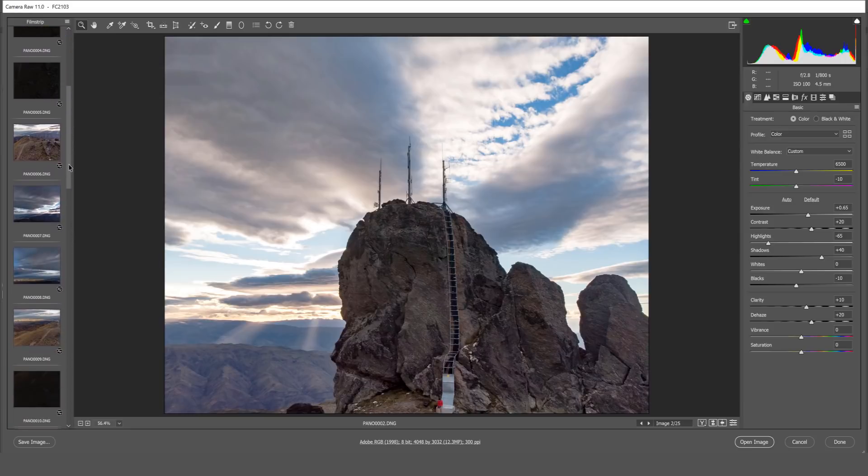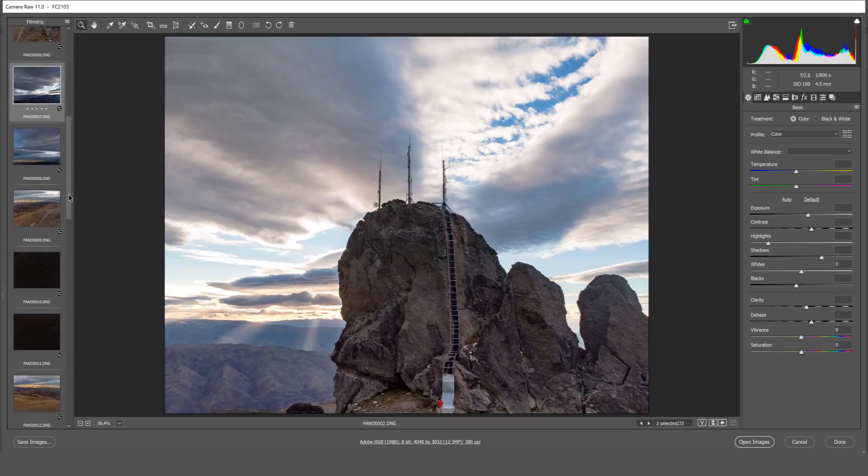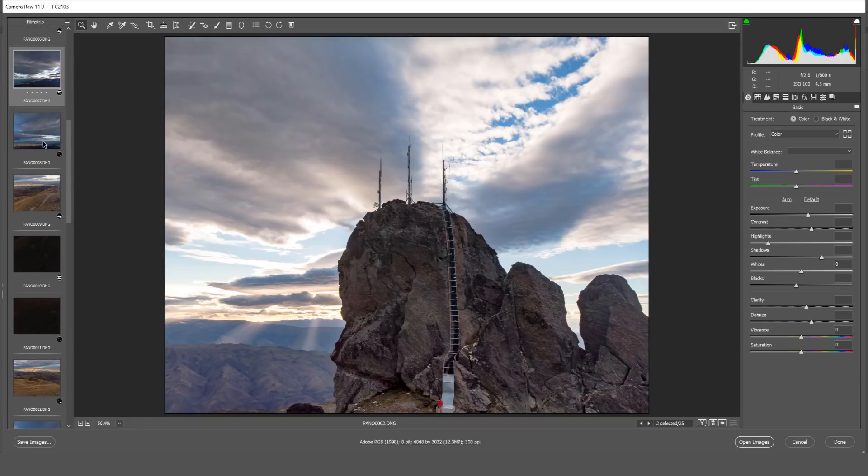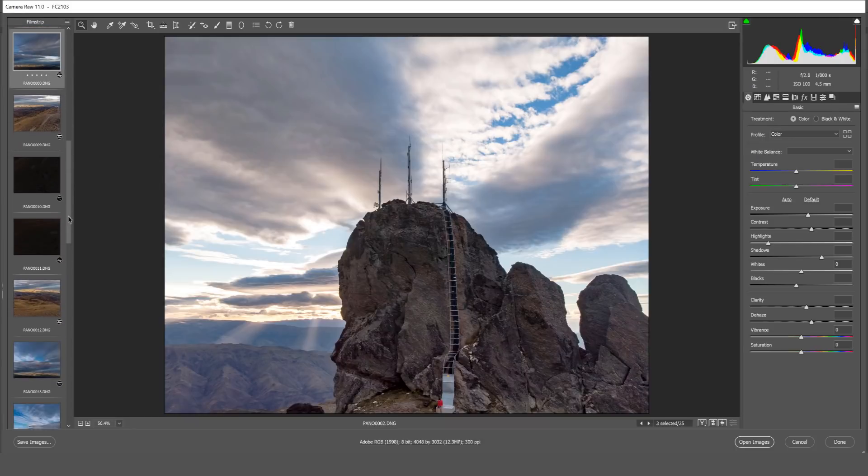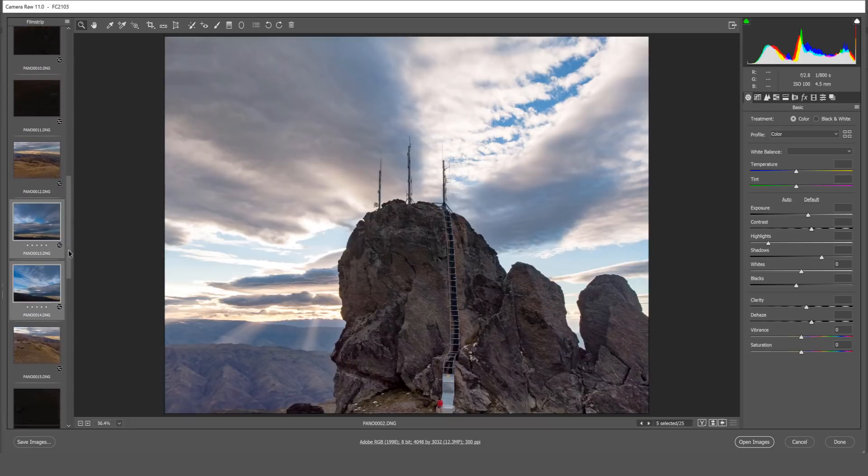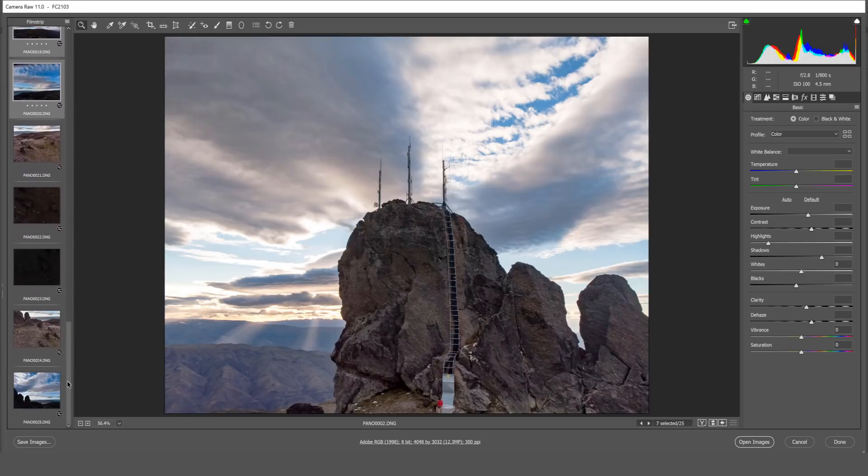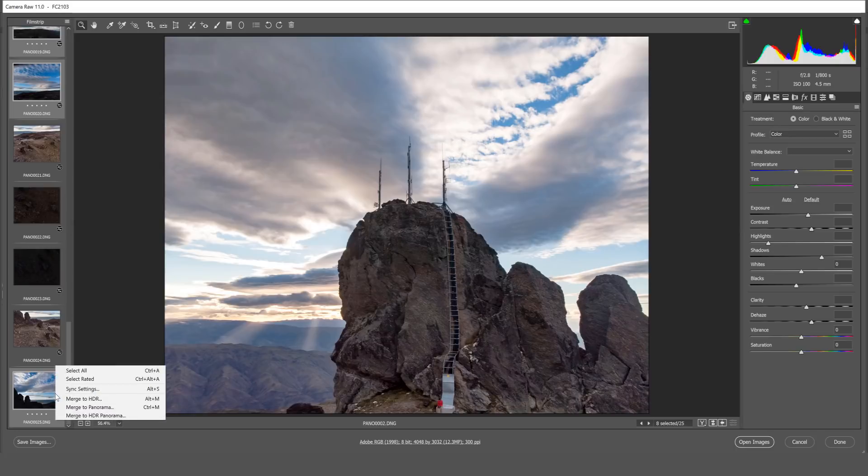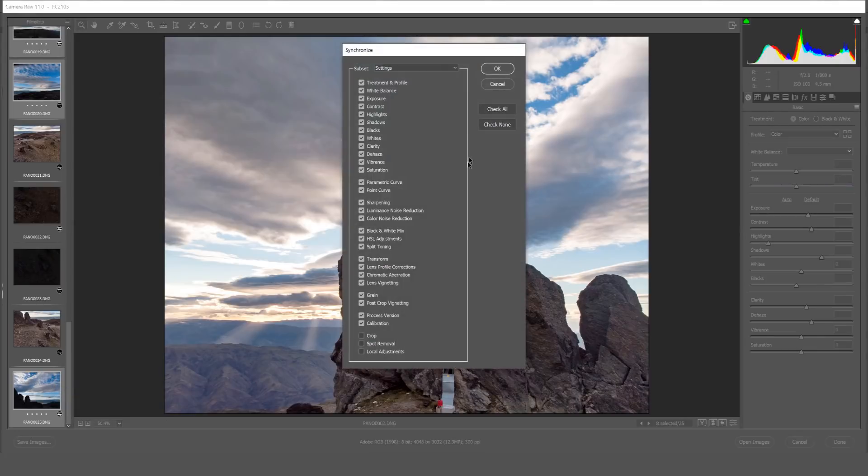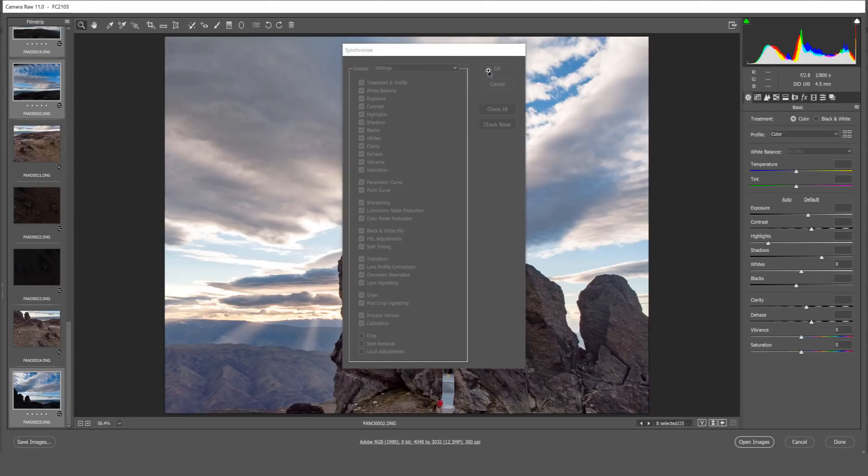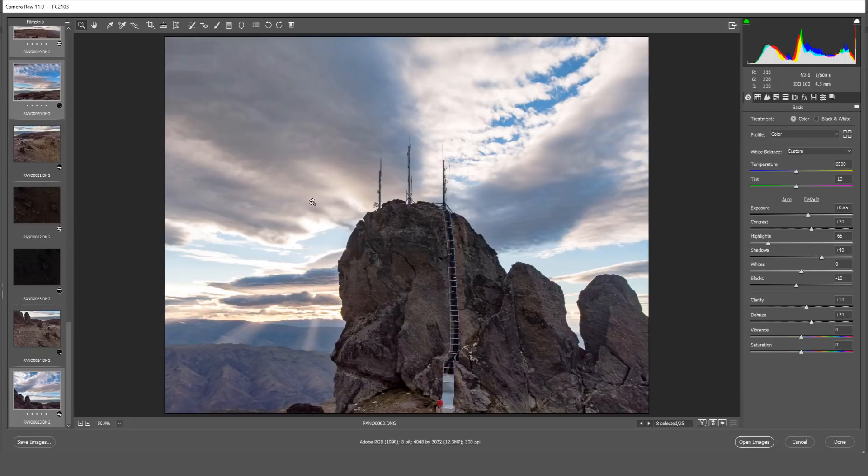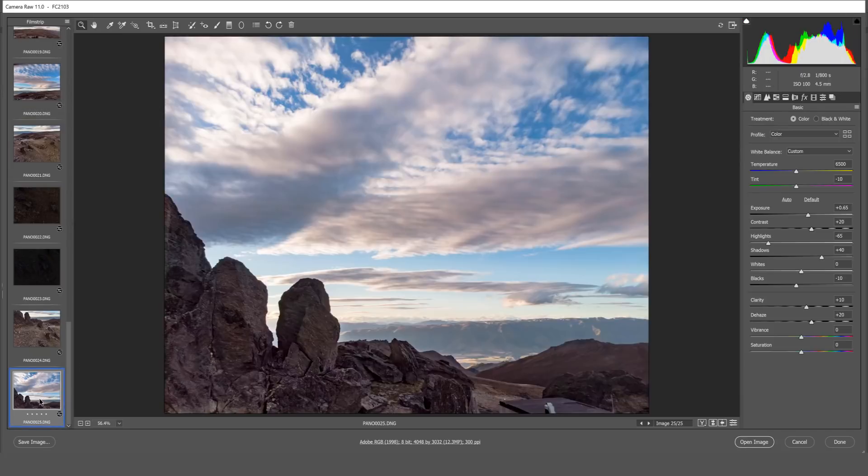Scrolling down we'll select this one, this one as well, these two, these two, and this last one. And again we're going to right click sync settings, click OK. And now our settings are copied.